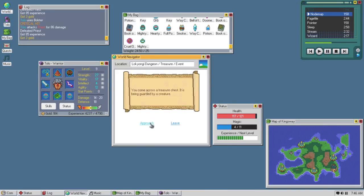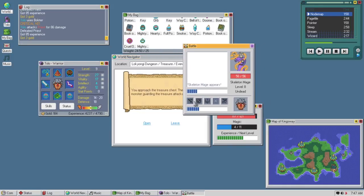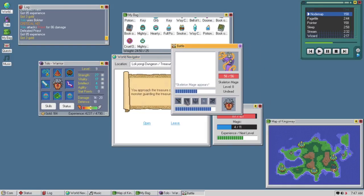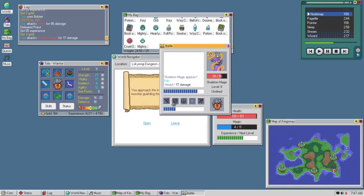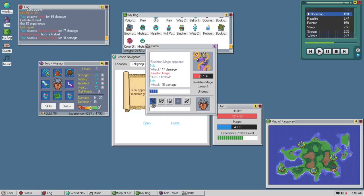Alright, approach, it's guarded by a creature. Another skeleton mage. Probably gonna just do a fireball, yep, easy peasy.